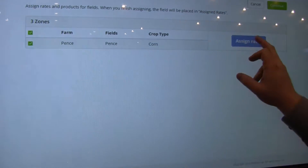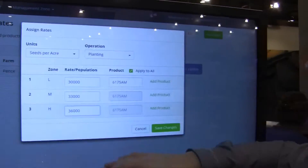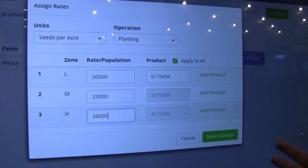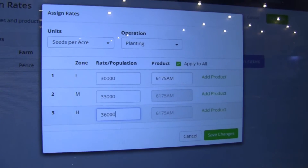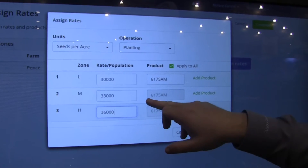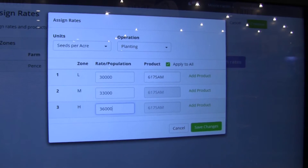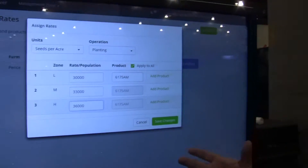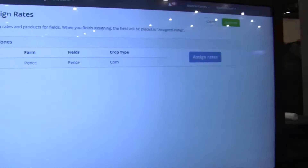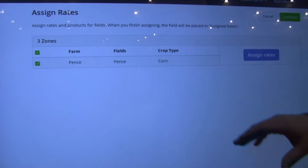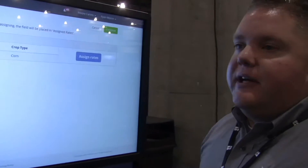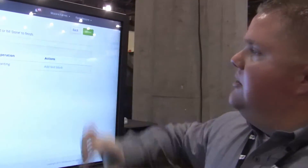Let's go ahead and assign rates for this field. I went ahead and put in all the rates and the product I want to use. Also, with the Kinsey multi-hybrid planer this year, this is where you'll be able to put in the different hybrid — whether it's 61.75 versus 58.28 — this is where you put that in. Real simple. You hit save and you've assigned all your rates for those fields. If you did this for a whole bunch of fields, it would assign the rates for all the fields you had selected.